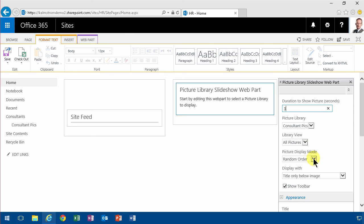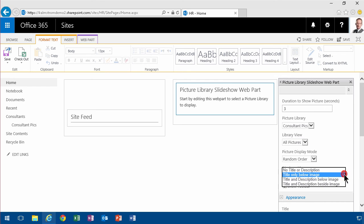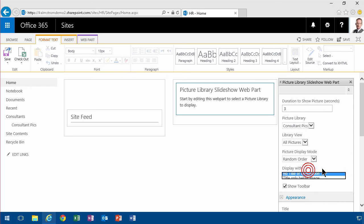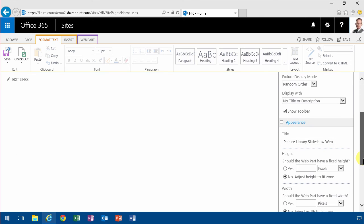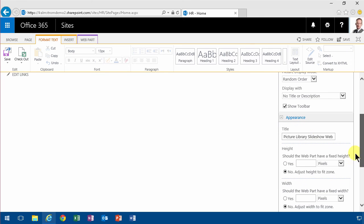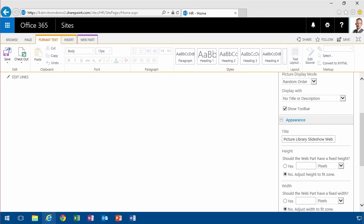The order, the view that I want to use, if I want to have the title and so on. I'm just gonna go with no title or description here, and if I'm gonna show the toolbar or not.